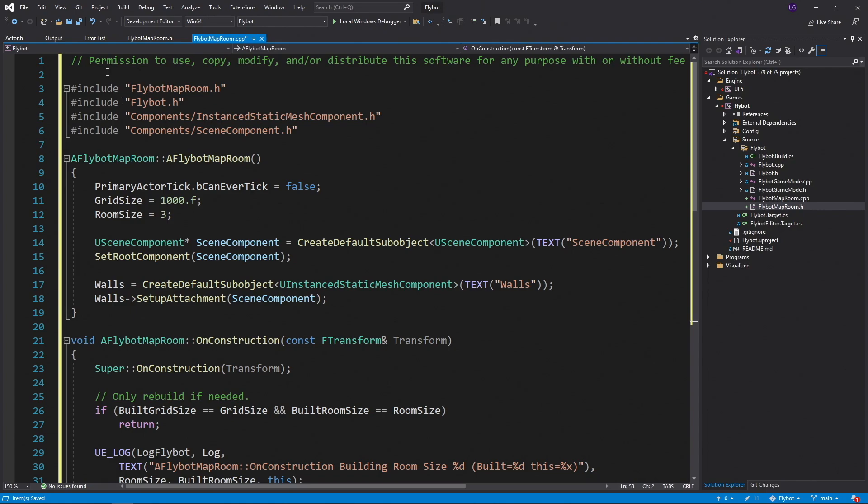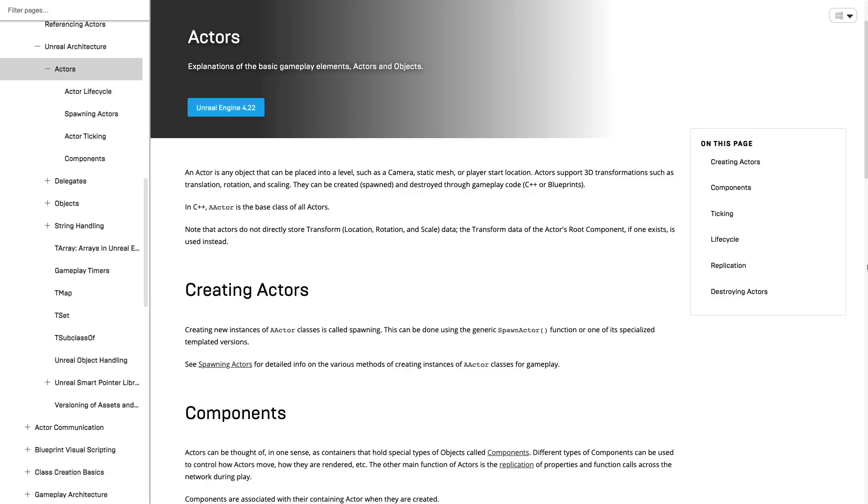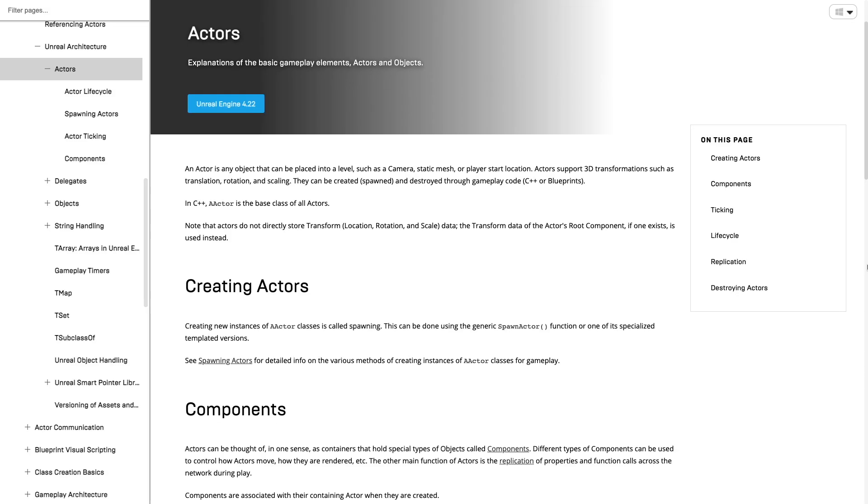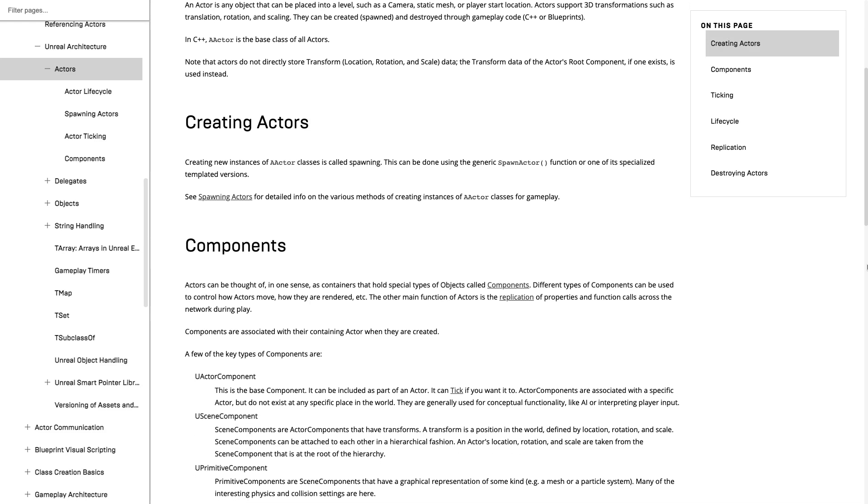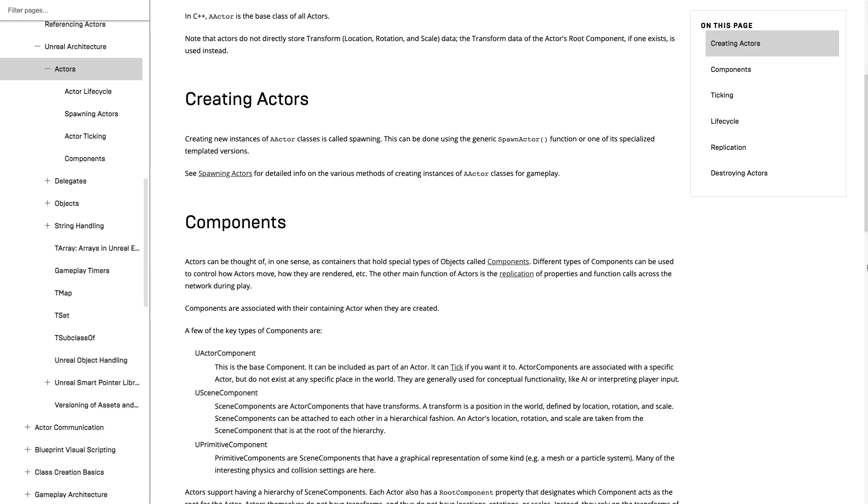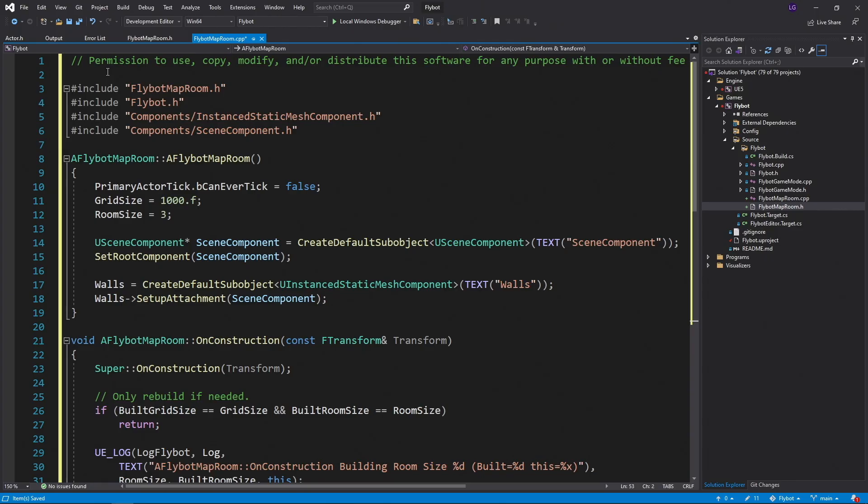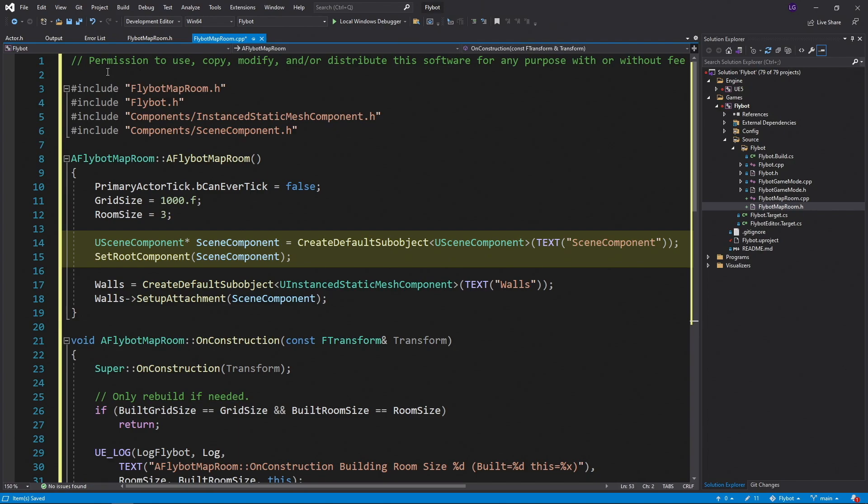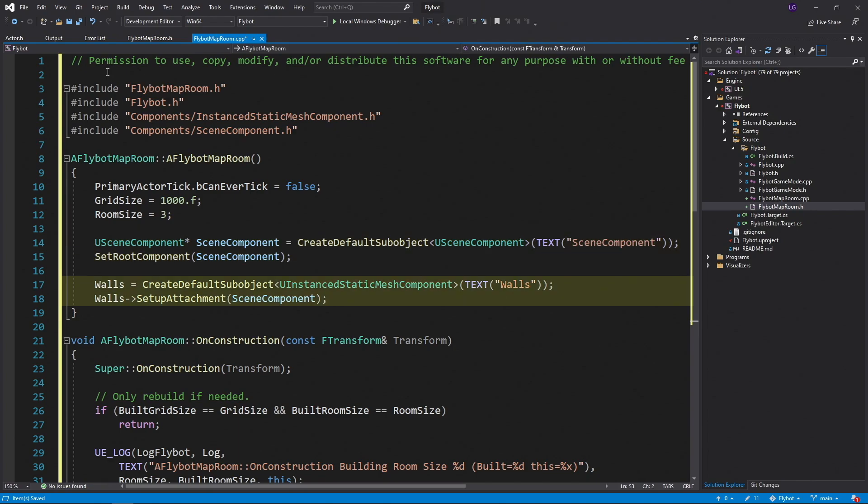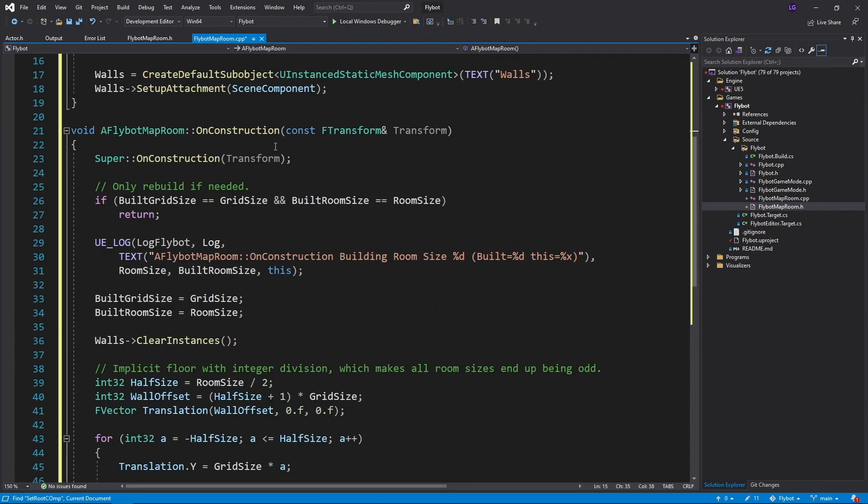Next, we need to set up our Actor components. Actors by themselves don't actually have any representation in the world. This is done through Actor components. Specifically, a Scene component, which is a type of Actor component, can have a location in the world. Actors can have more than one Scene component. You can actually build an entire tree of Scene components, based off of the root component inside the Actor. There are many different types of Scene components, but in this video we'll only be using the Instant Static Mesh component. First we set up a Scene component as the root component. We allocate the memory for this by calling CreateDefaultSubject, and then set it as the root component for the Actor. This won't be visible at all, but it allows us to attach multiple Instant Static Mesh components to it. The first will be the wall's Instant Static Mesh, which we declared in the header file. We allocate this one as well, then attach it to the Scene component by calling SetupAttachment.